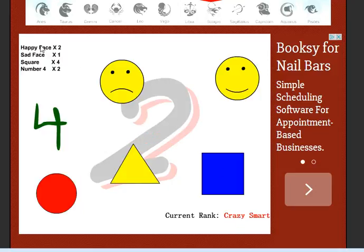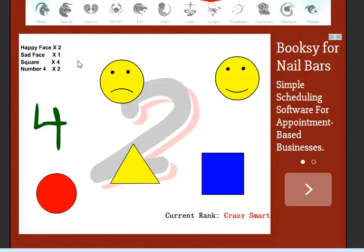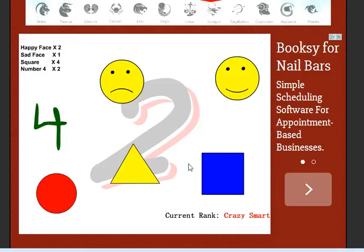Okay, now I'm gonna move on. No, not the memorizing! Happy face, sad face, square, and the number 4. So, there's two, one, four, two. Okay.